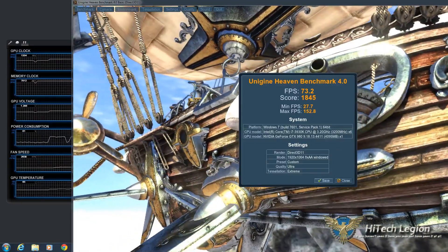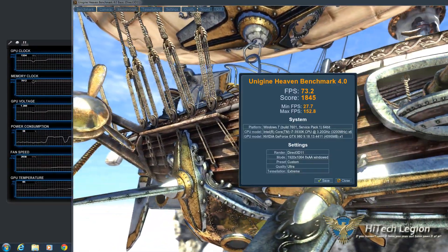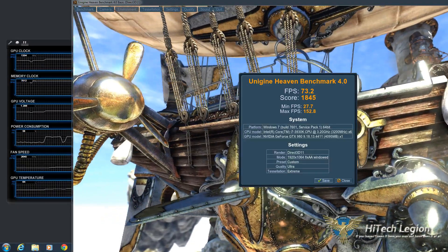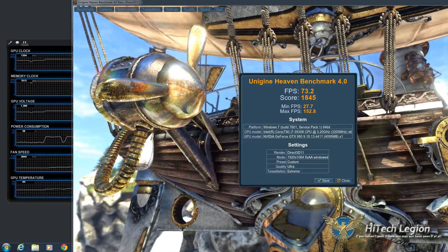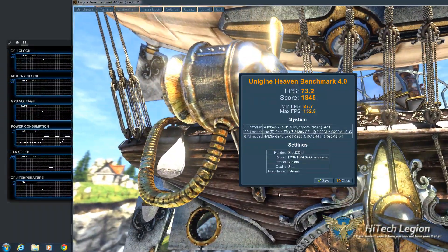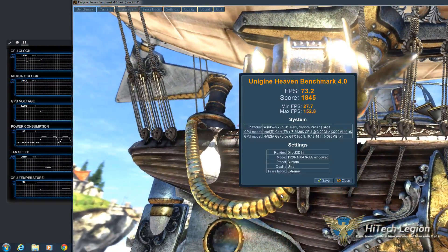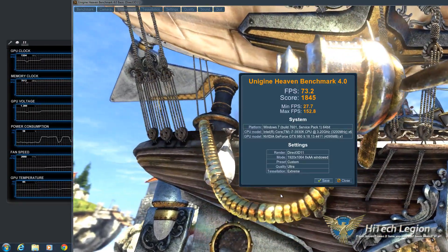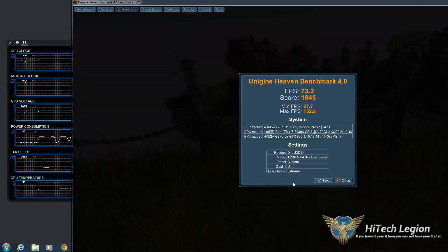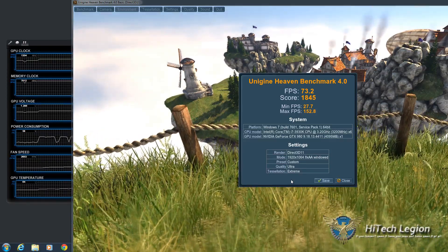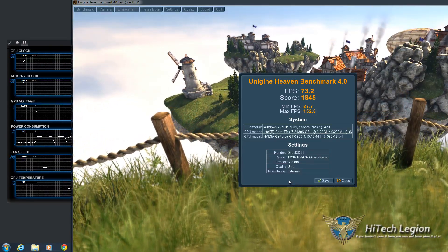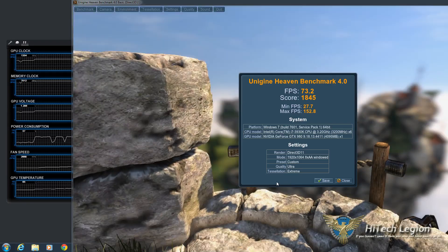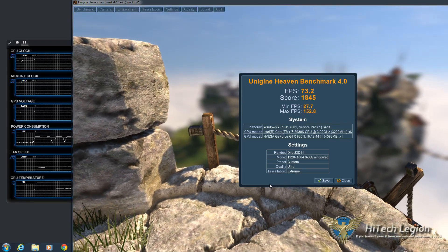So I hope you all enjoyed this video showing you the OCGuru2 software for the Gigabyte GeForce GTX 980 Gaming G1 graphics card. And as you can see, this definitely performed very well with overclocking, and I believe it really could be pushed further with a little bit more tweaking if we had a little bit more time here.